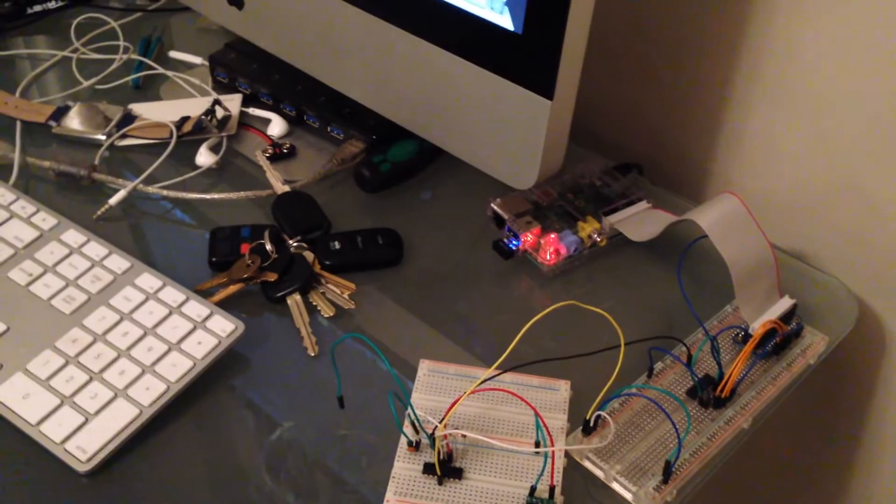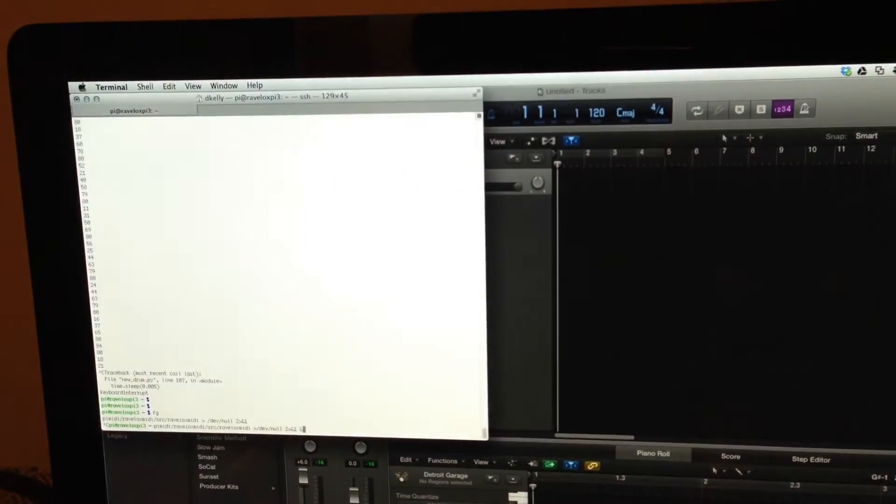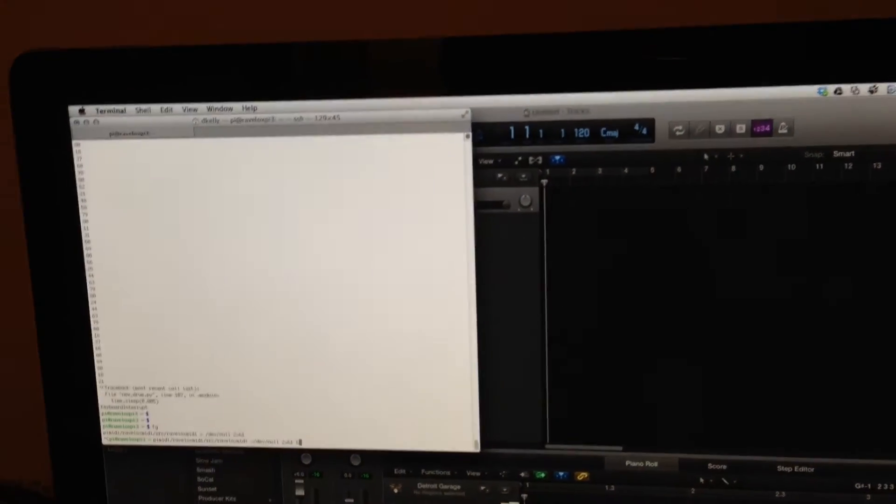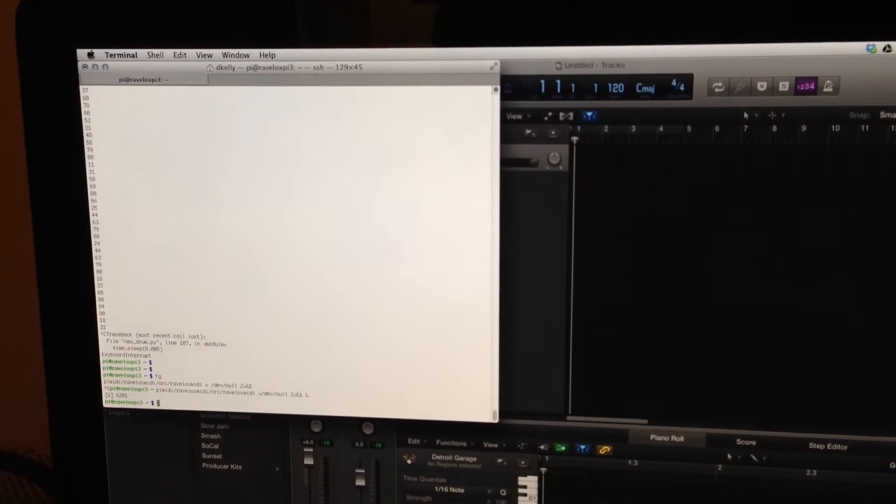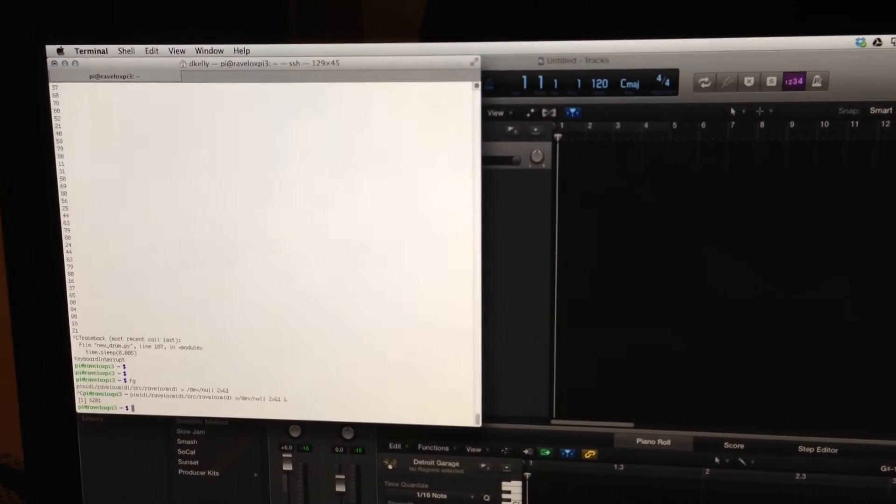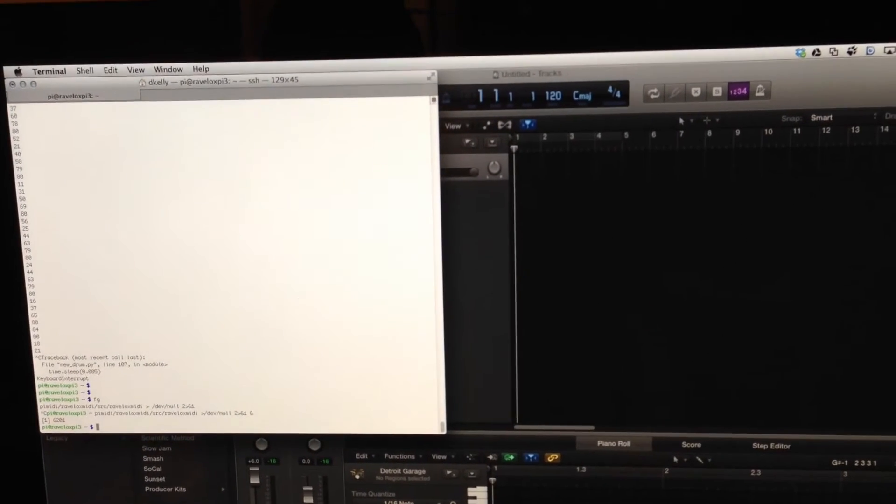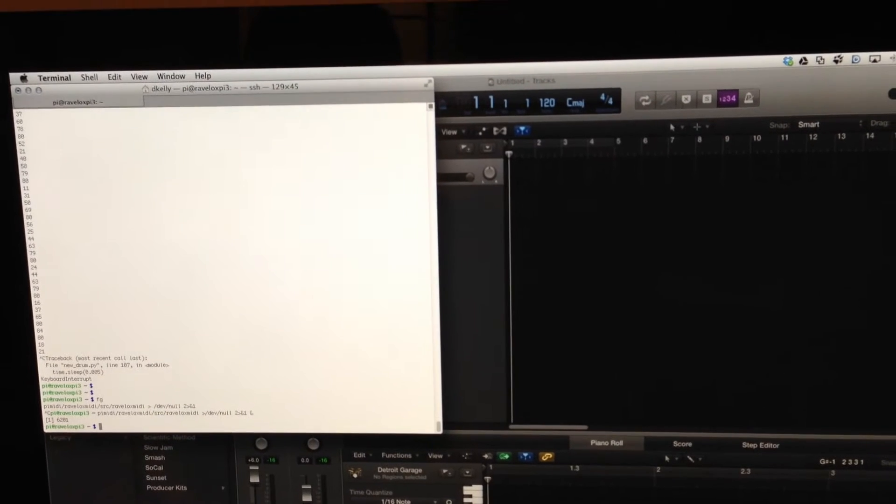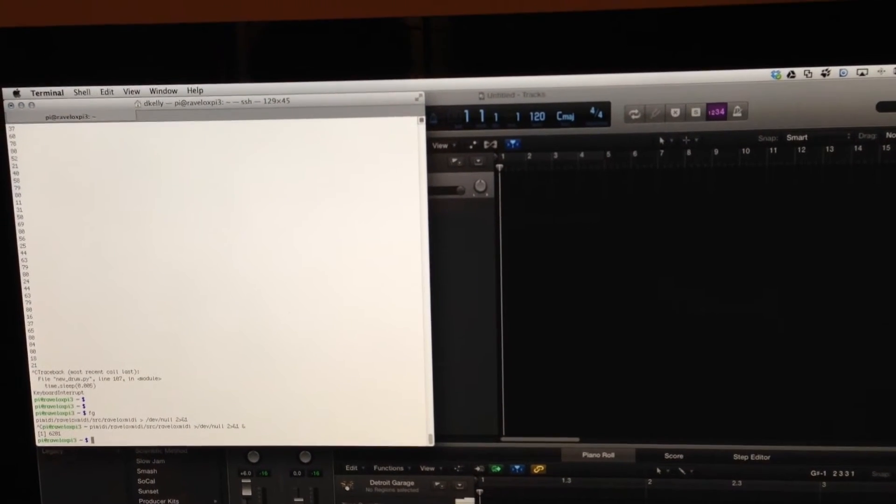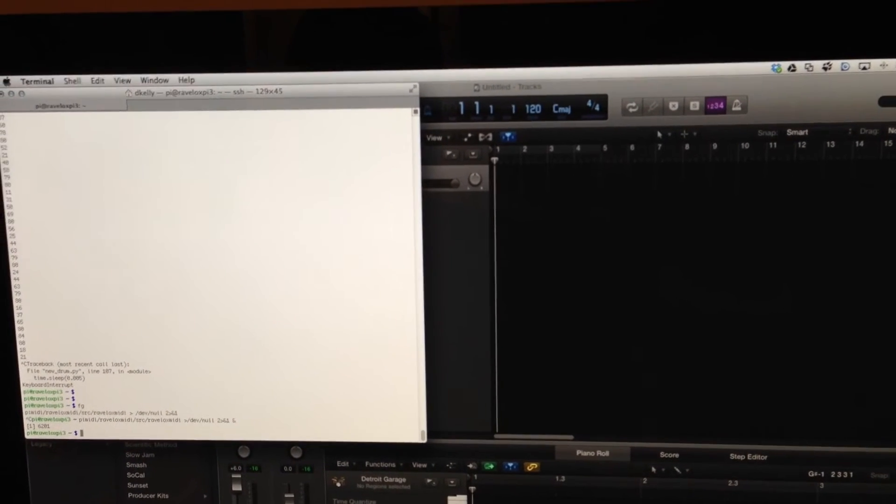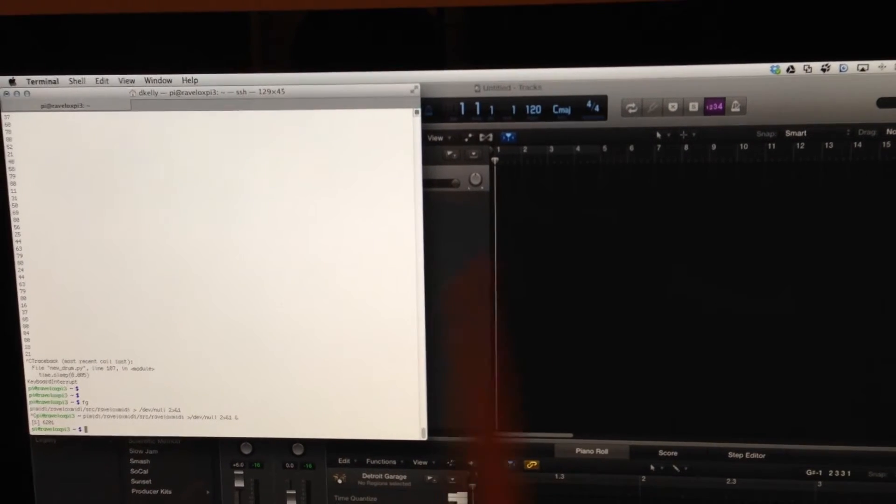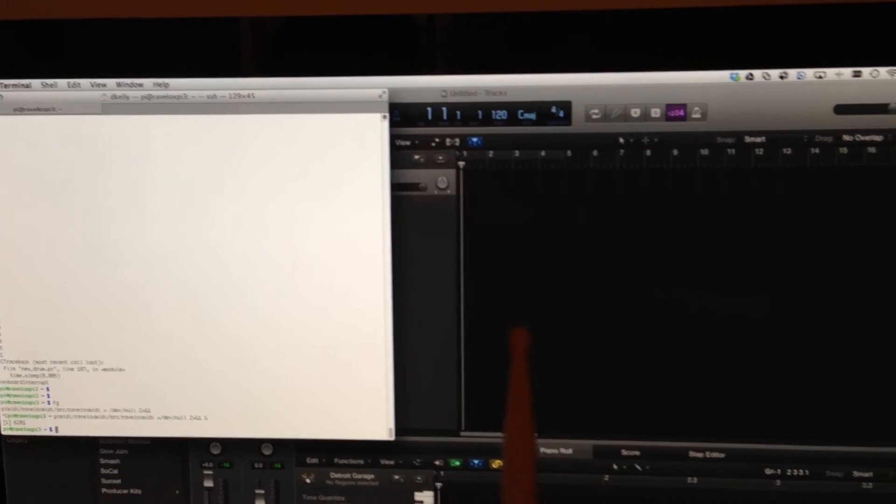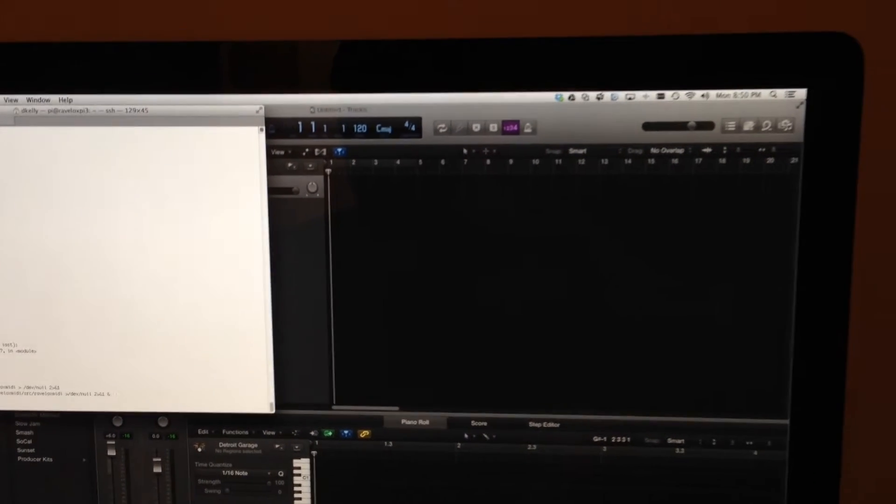So what we're going to do, using the source code that I wrote, is run my code. This is the code that listens on a particular port for my Python script to send signals to, and it will then transmit that across to the iMac, which will process those MIDI signals.